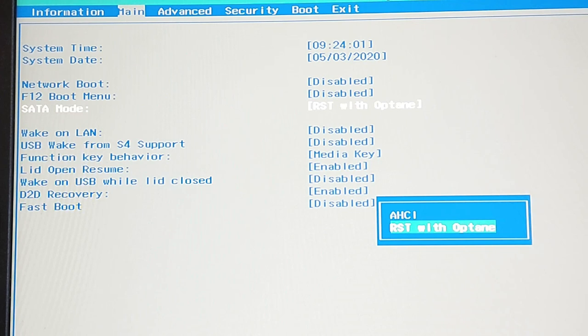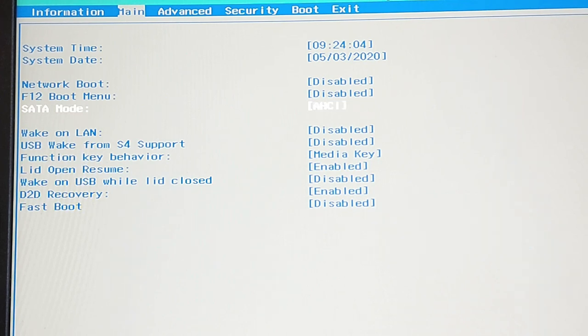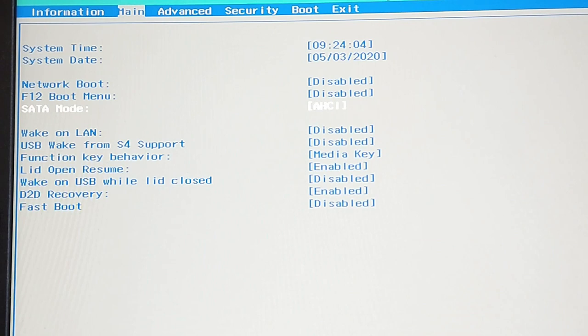If you see that option you should change it to AHCI. But be careful if you want to continue using Windows on this laptop in dual boot mode or something else. When you change the SATA mode you need to reinstall Windows 10 because you are not able to boot up Windows 10 successfully anymore.